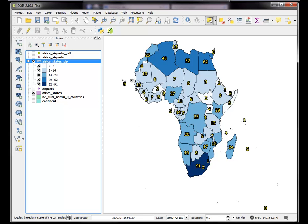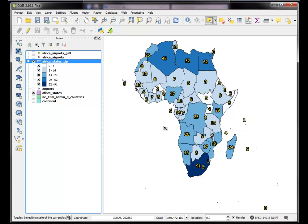So this just gives you an idea of how to use the point in polygon tool and a little bit about reprojection and how geoprocessing does not work if you have two layers that you want to process that are not in the same projection.